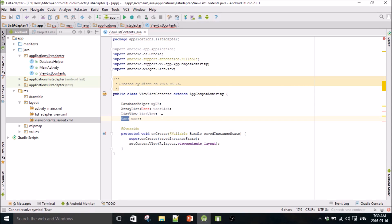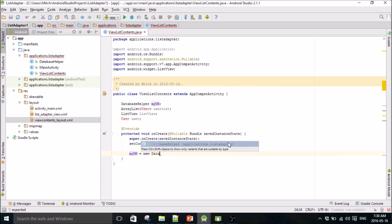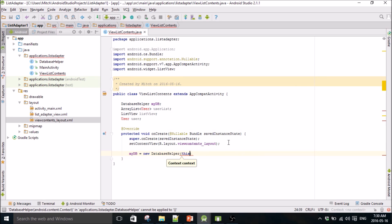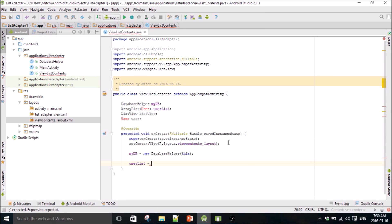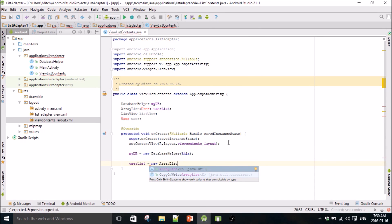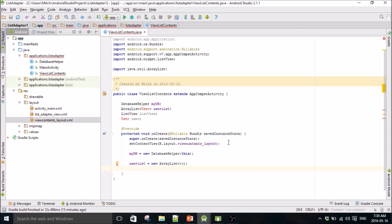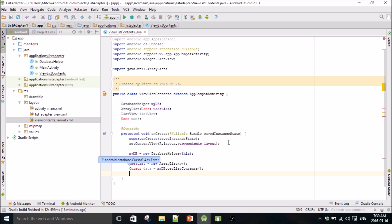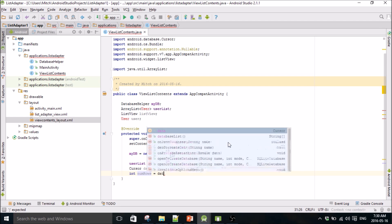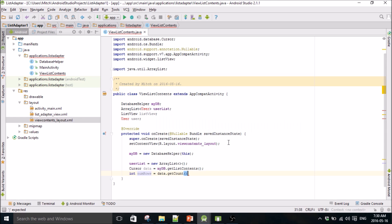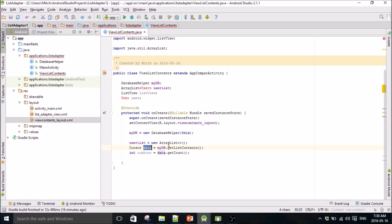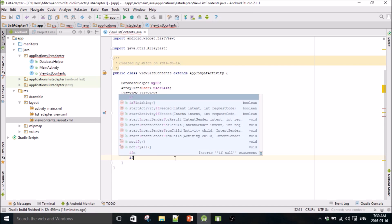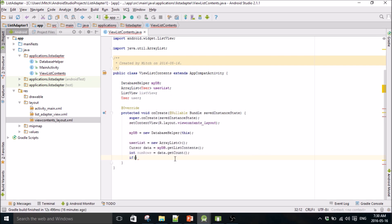And then we're going to make our cursor. So this integer right here, number rows, is going to represent the amount of data that's going to be stored, the amount of rows that are stored in the SQL database. Let me say if, to check to make sure there's anything in there.